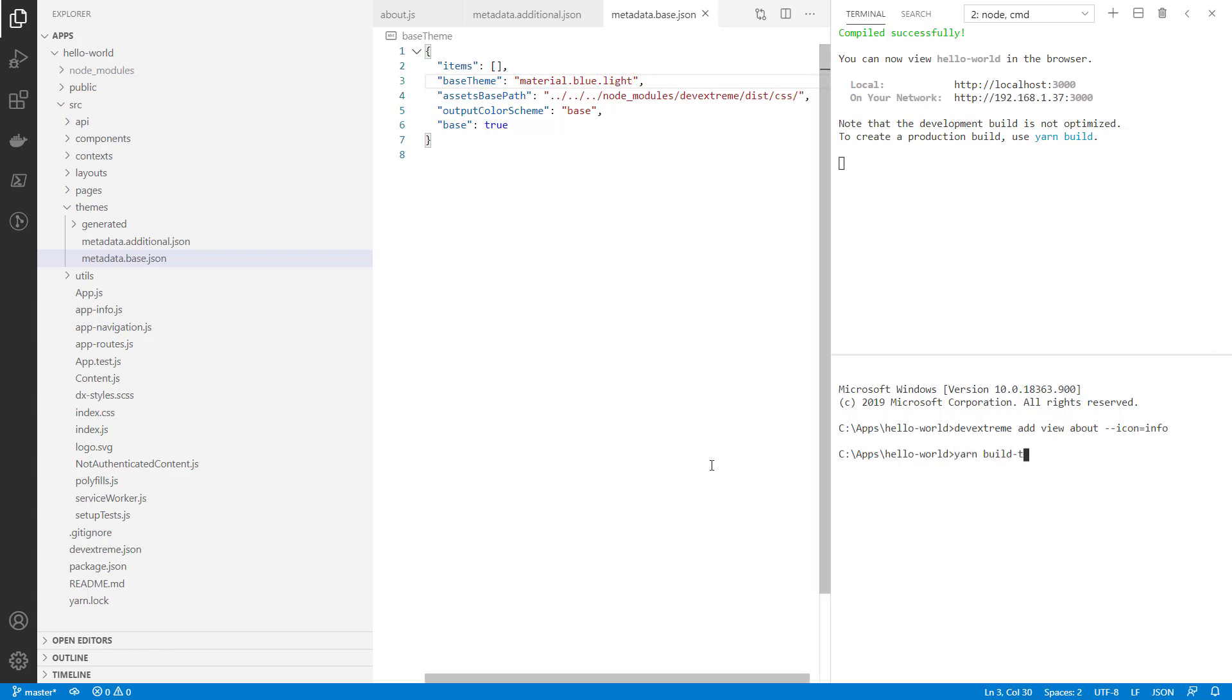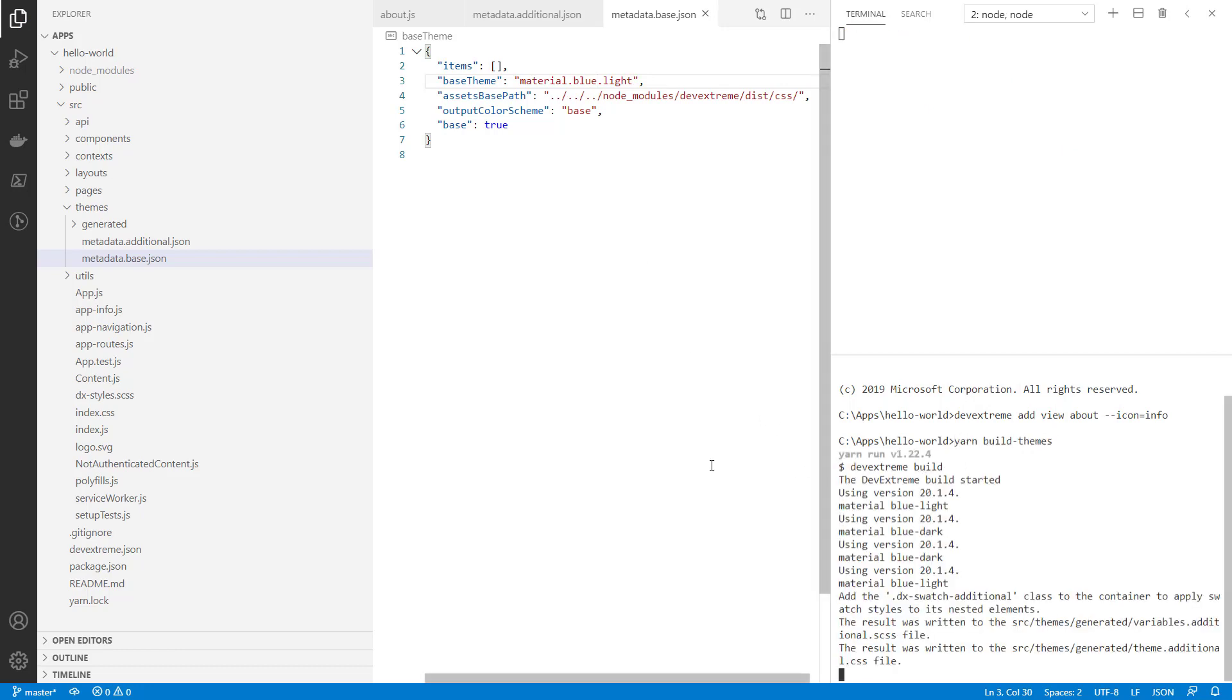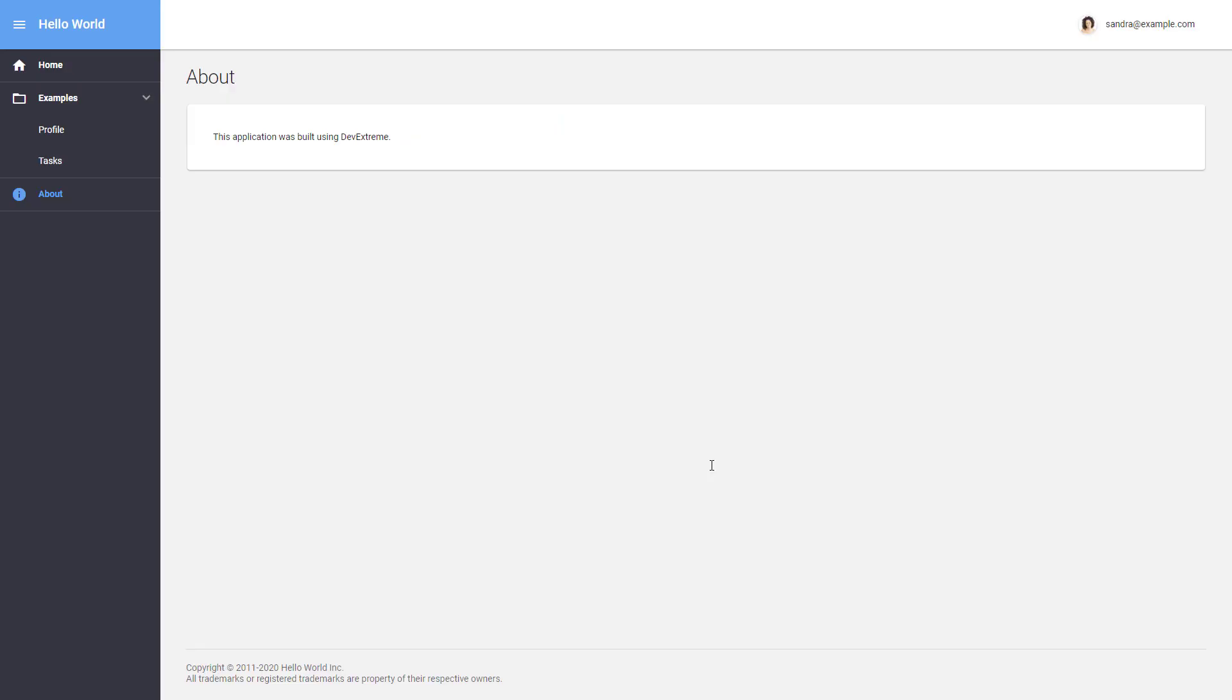After that, I rebuild the theme using the yarn build themes command. And here it is. In addition to the built-in themes, you can create your own using our Theme Builder tool. You'll see that video appear in the upper right corner when it's published.